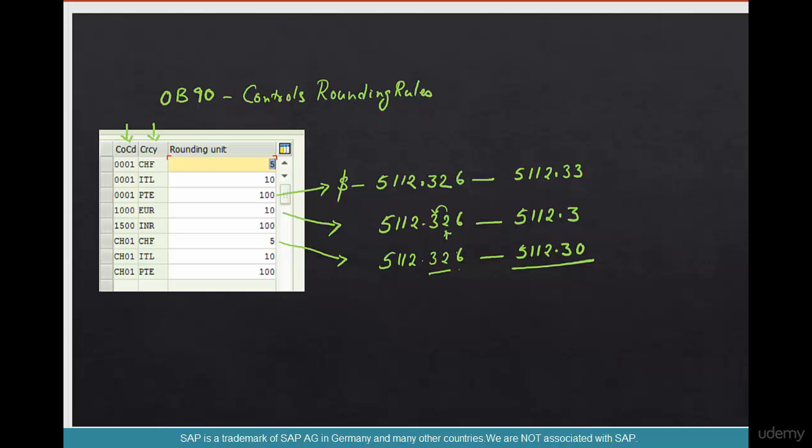In this case, it gets rounded down, or it could get rounded up if the number is higher. If it were 37, it might get rounded to 40. So that's what these numbers rounding units indicate. And remember, it's by company code and by currency.